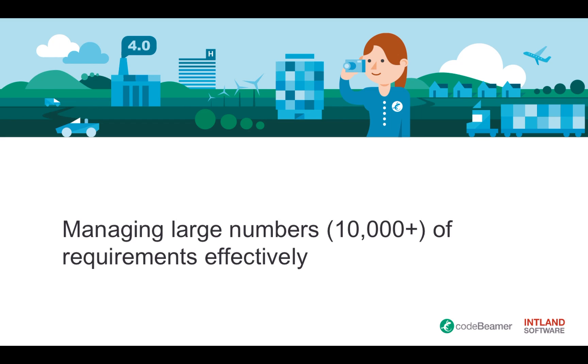You can manage nearly an unlimited number of requirements in Codebeamer, but here I will be managing over 10,000 coming from a single document, which is a huge number and requirements documents very rarely reach this size, but it does happen, so I will show you how to do this.